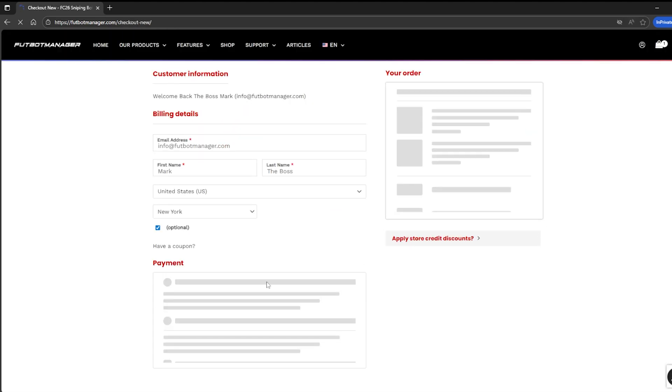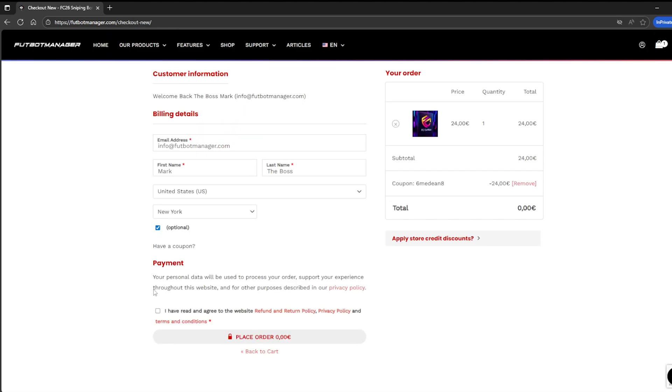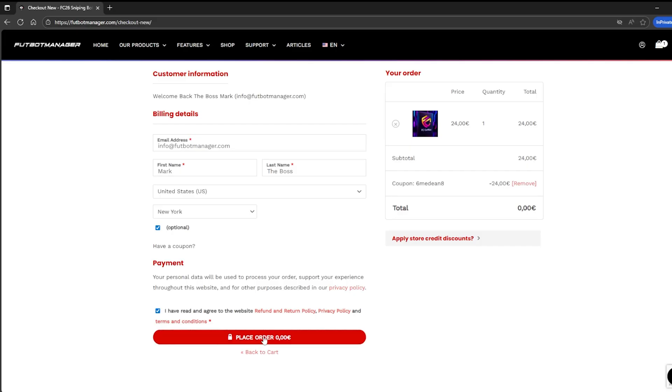For this demo, I'll be using a voucher to simulate the purchase. But normally, you'll be paying with your credit card, PayPal, or even crypto. Once the purchase is completed, you'll be redirected to the thank you page.